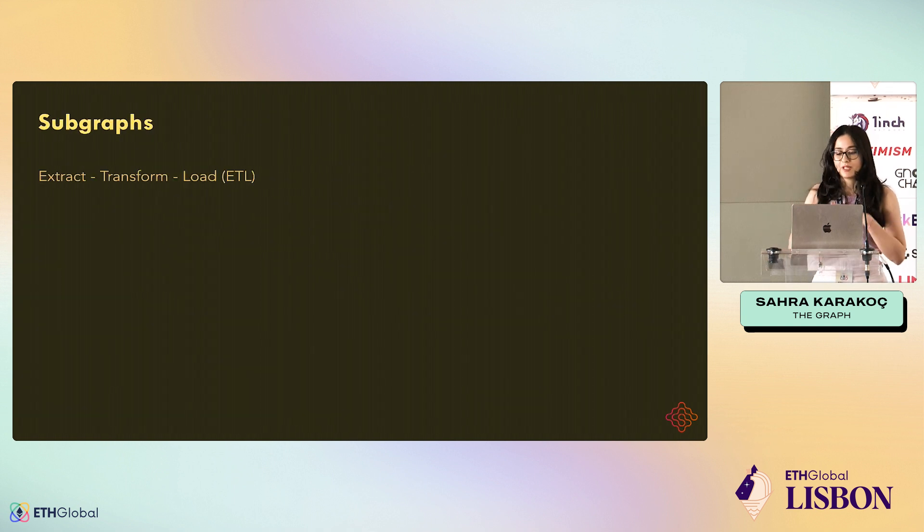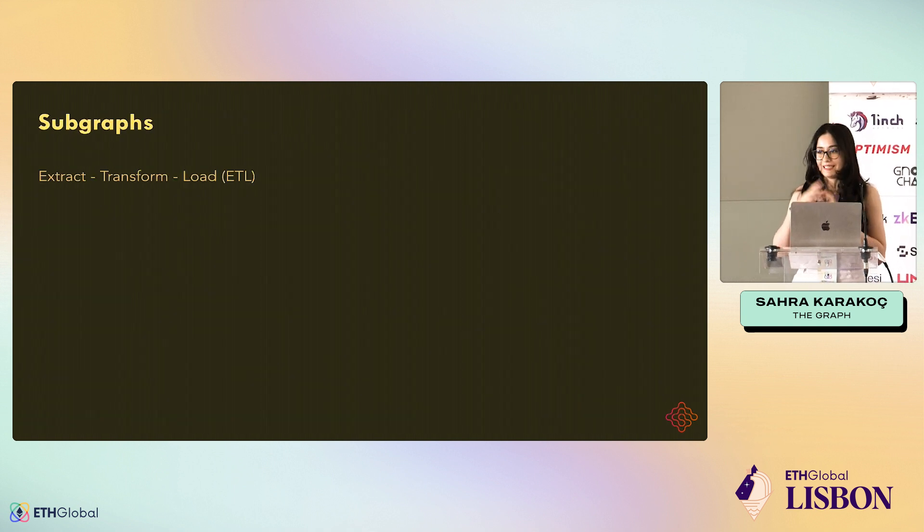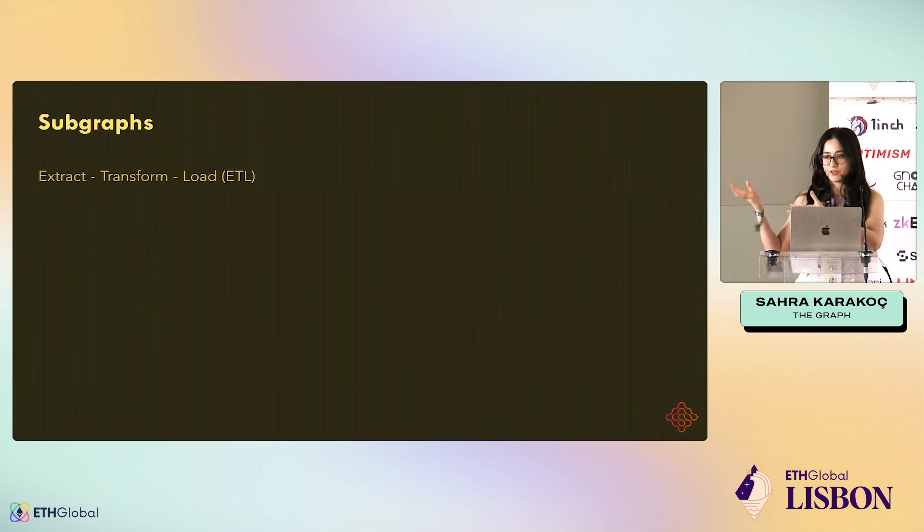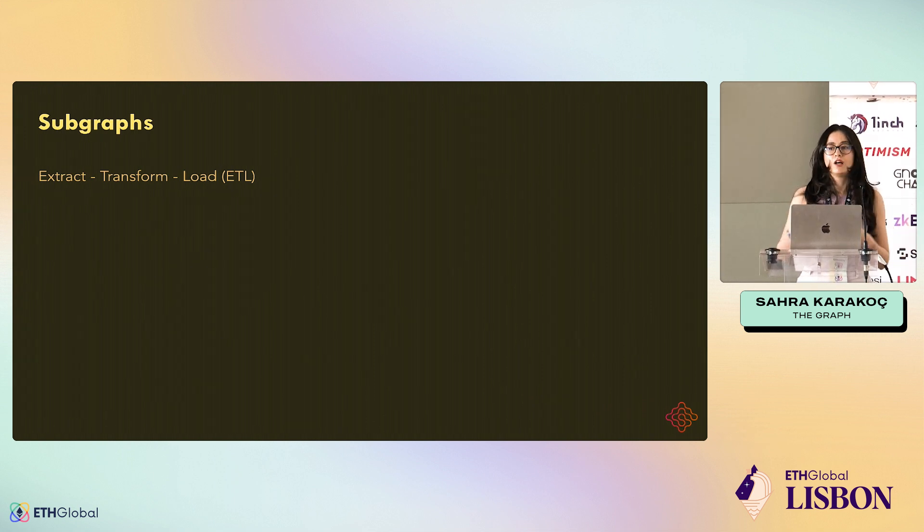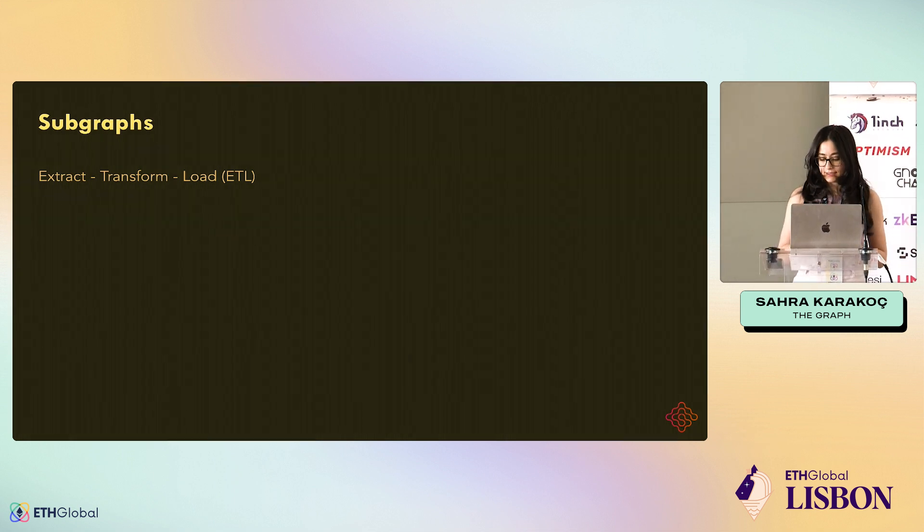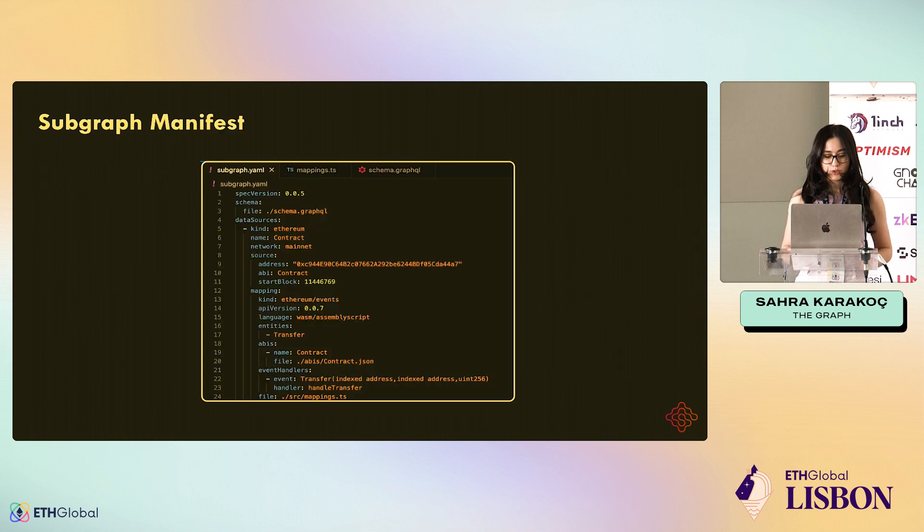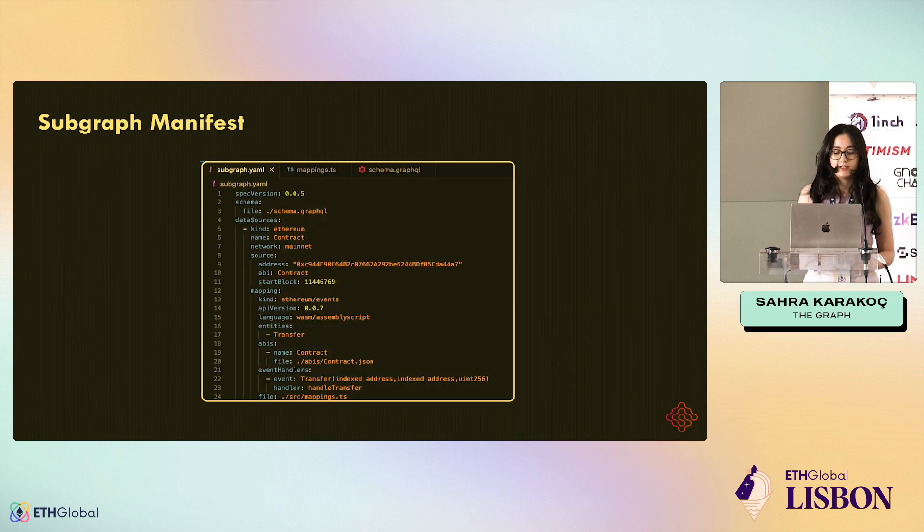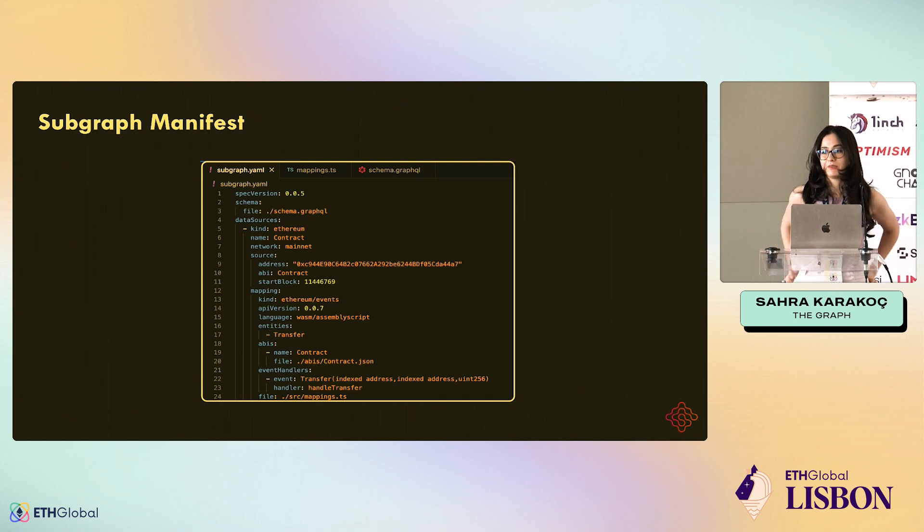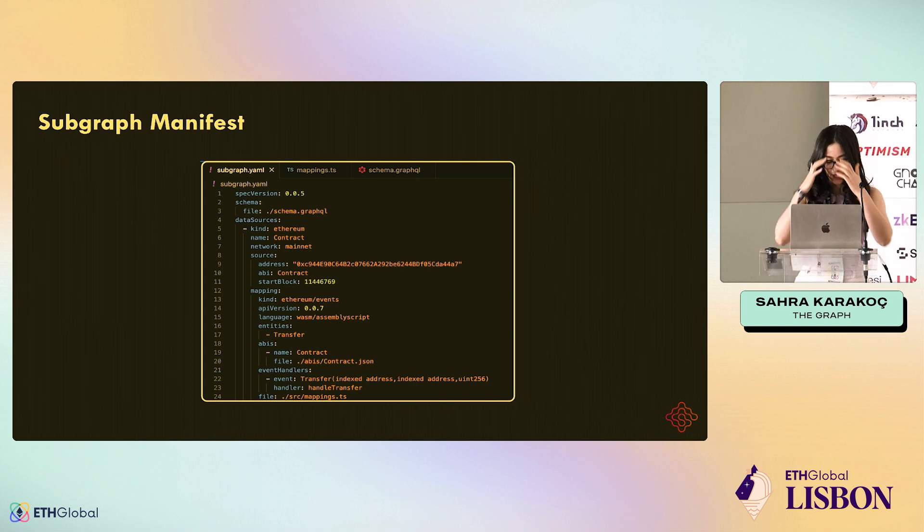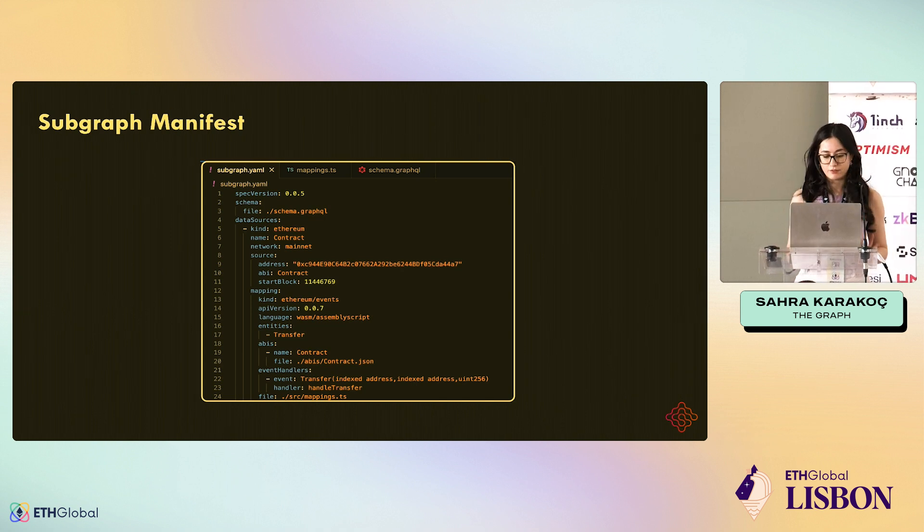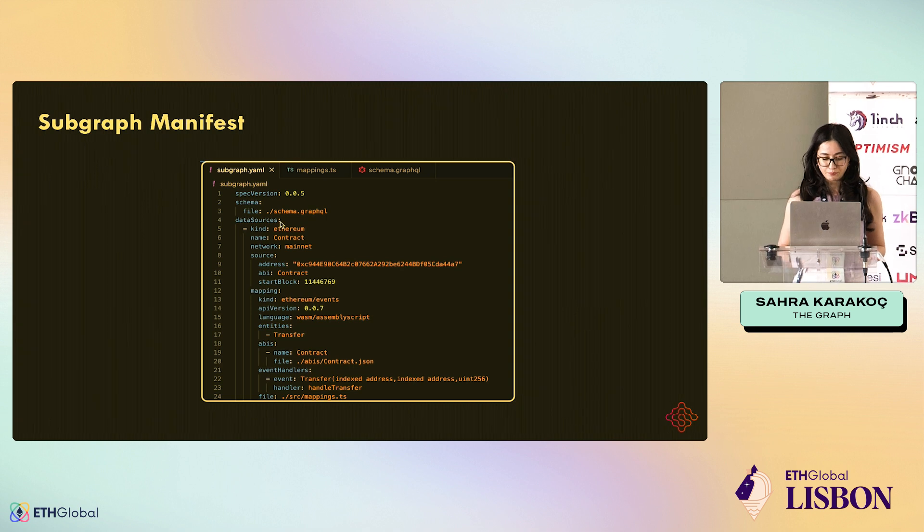Subgraphs very quickly - they're an ETL process: extraction, transformation, and load of blockchain data. They consist of three components. The first is subgraph.yaml, which is the manifest file, the configuration file. Here we see that we're listening to Ethereum. You can see it here.